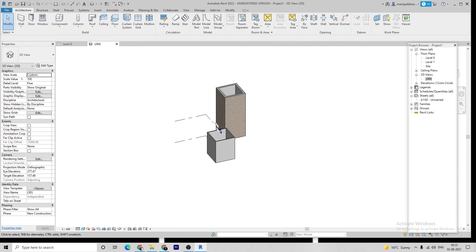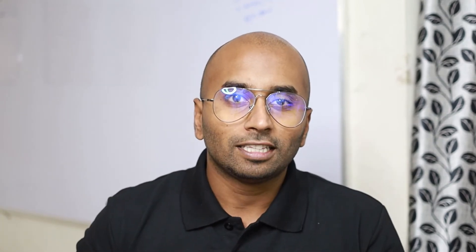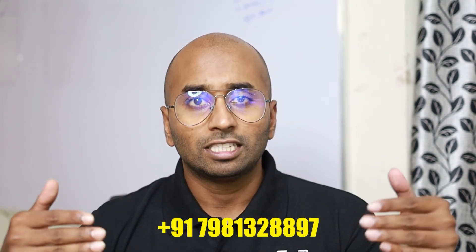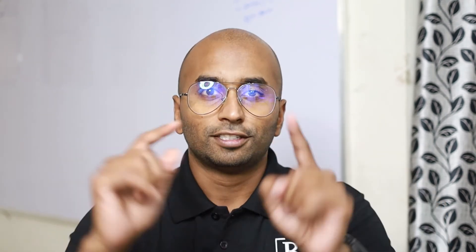Hope you like the demo. If you want to know the pricing and the syllabus we're going to cover, it's in the description. If you want to discuss more about the course, please call us at this number. See you in the class.